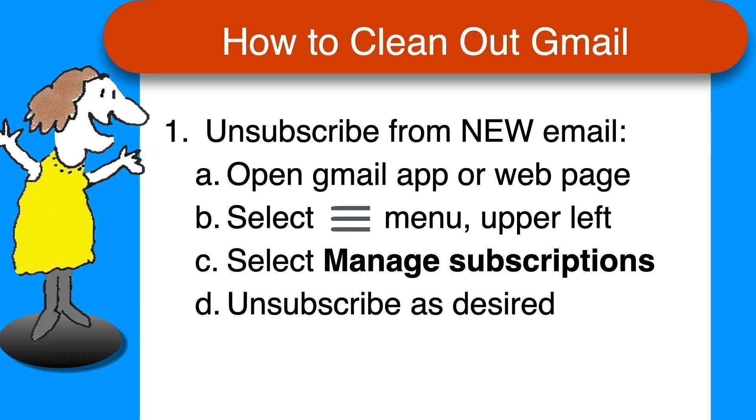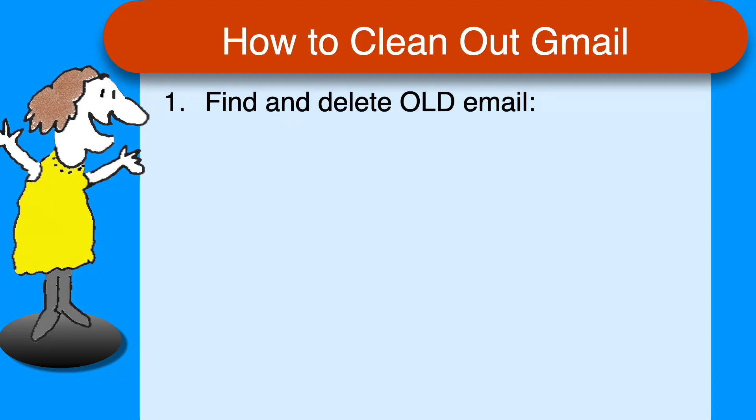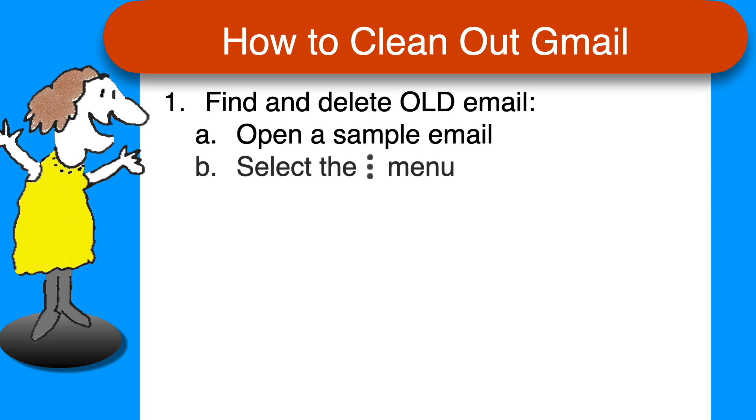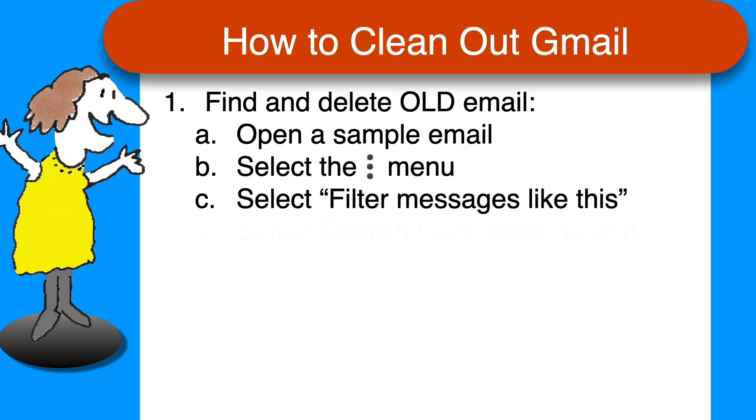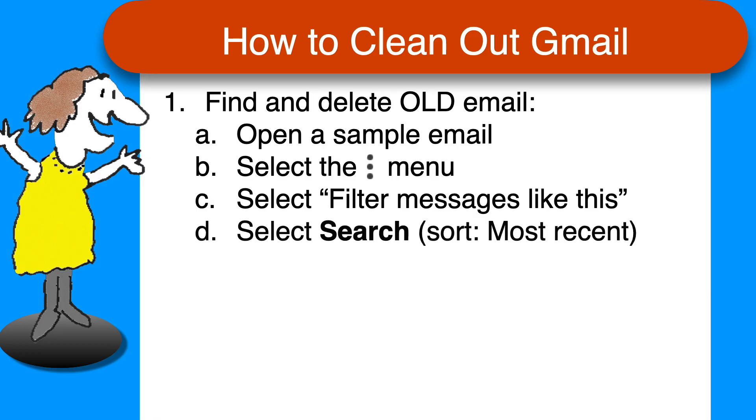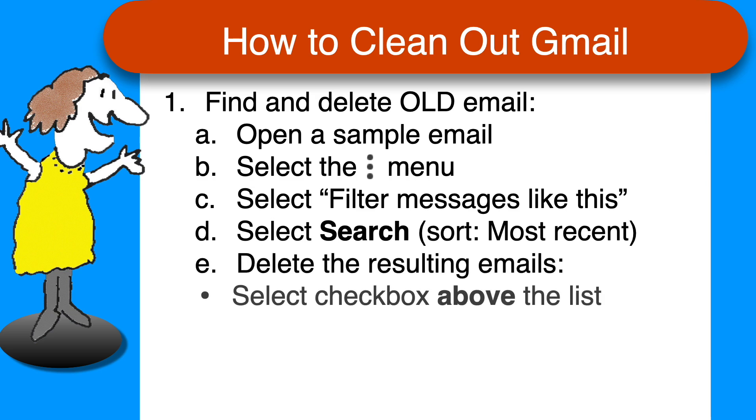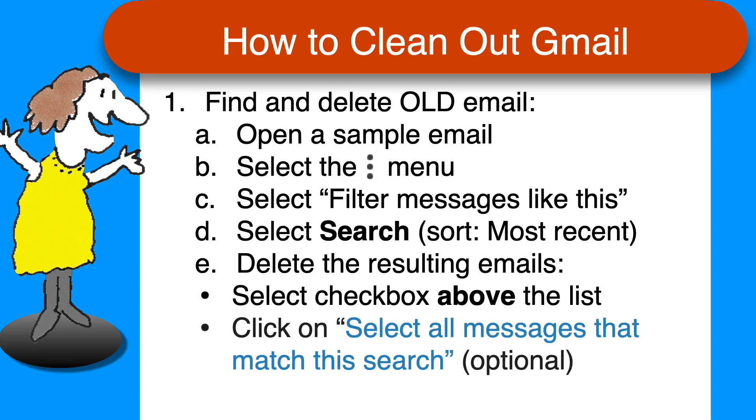And then to find and delete all the old mail, open a sample of the type of email you want to clean out, click the three dots menu, select filter messages like this. Use the filter buttons, if desired, to narrow the list. Click search and make sure the sort order is set to most recent, not most relevant, if you see that option. Then select the checkbox at the top of the list to select all the emails on the current page and optionally select all messages that match this search. Finally, click the trash can to delete all the selected email.